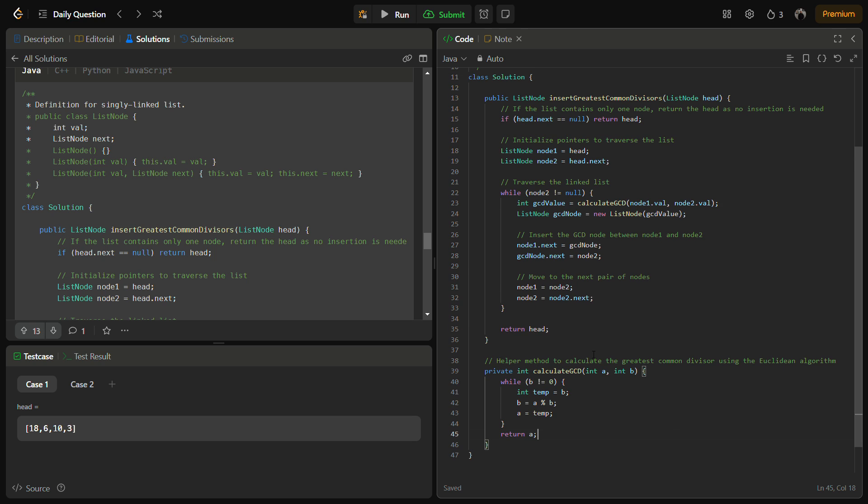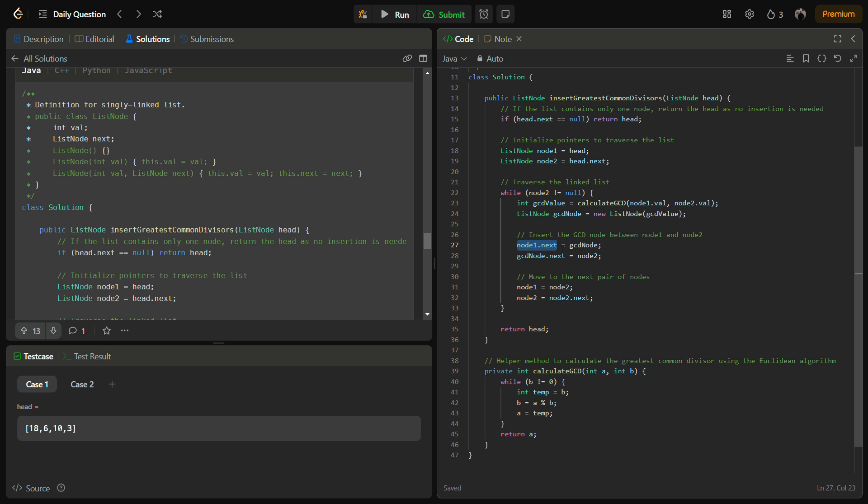Once you have calculated the GCD, the next task is insertion of the new node. We create a new node GCD node in that we keep the value which is calculated from the GCD, and then after node1 we place that particular node and after that particular node we place node2. In this way we have managed to insert a new node between node1 and node2 named GCD node.